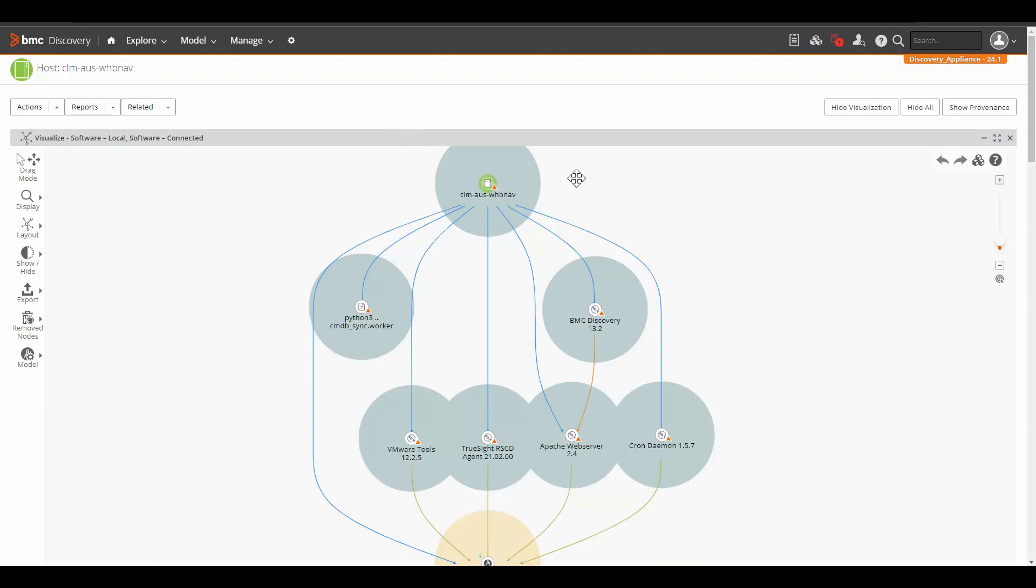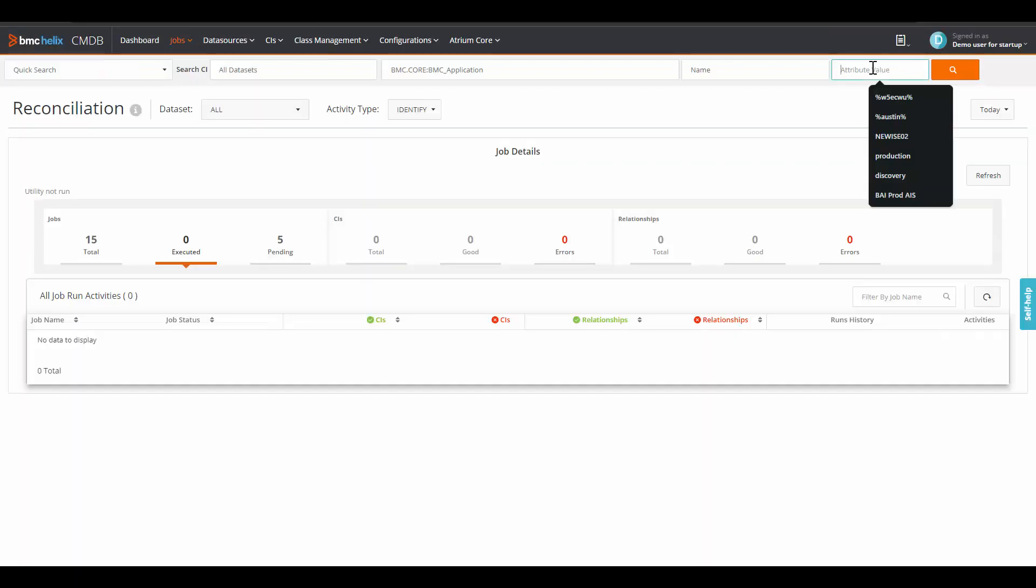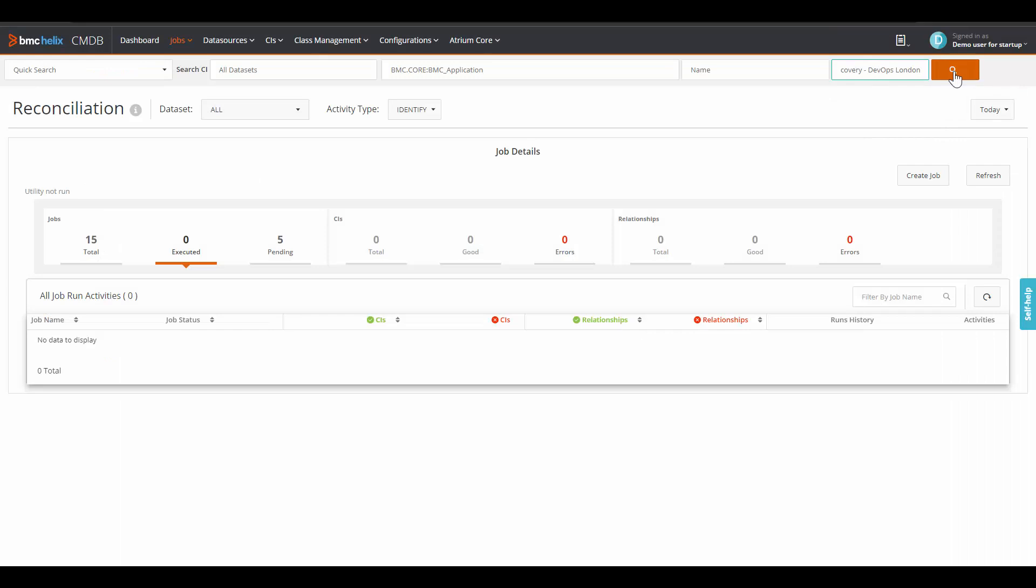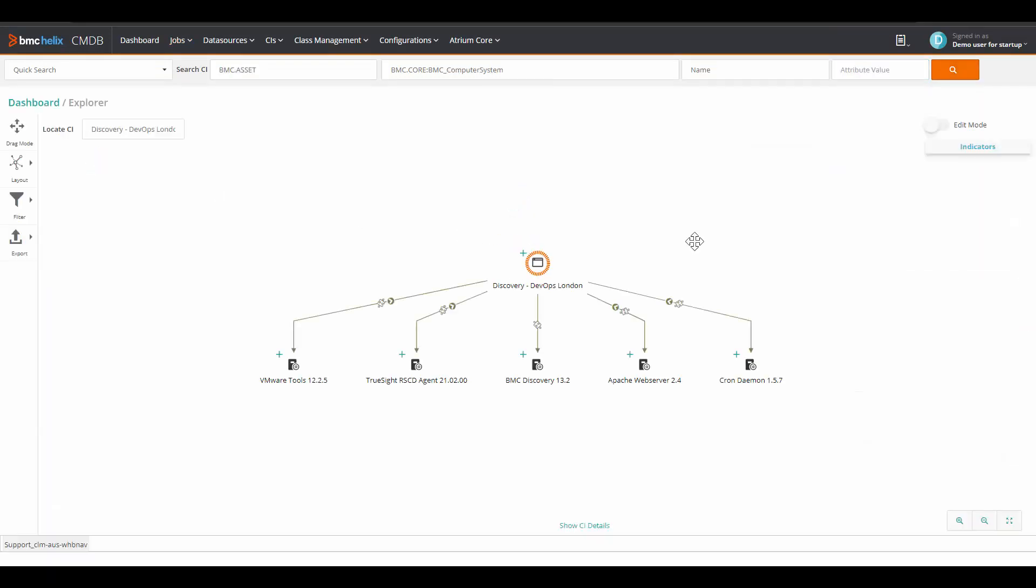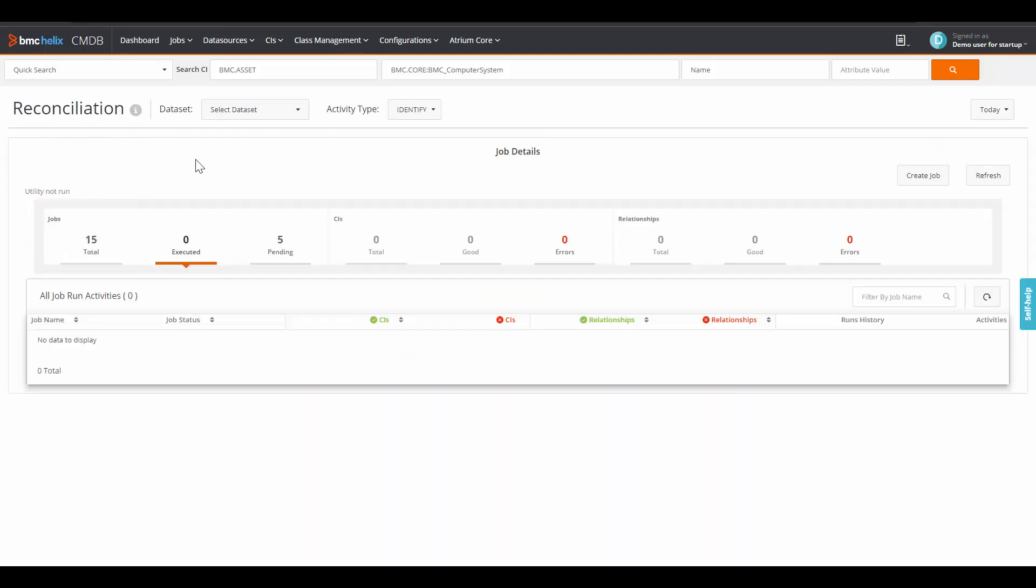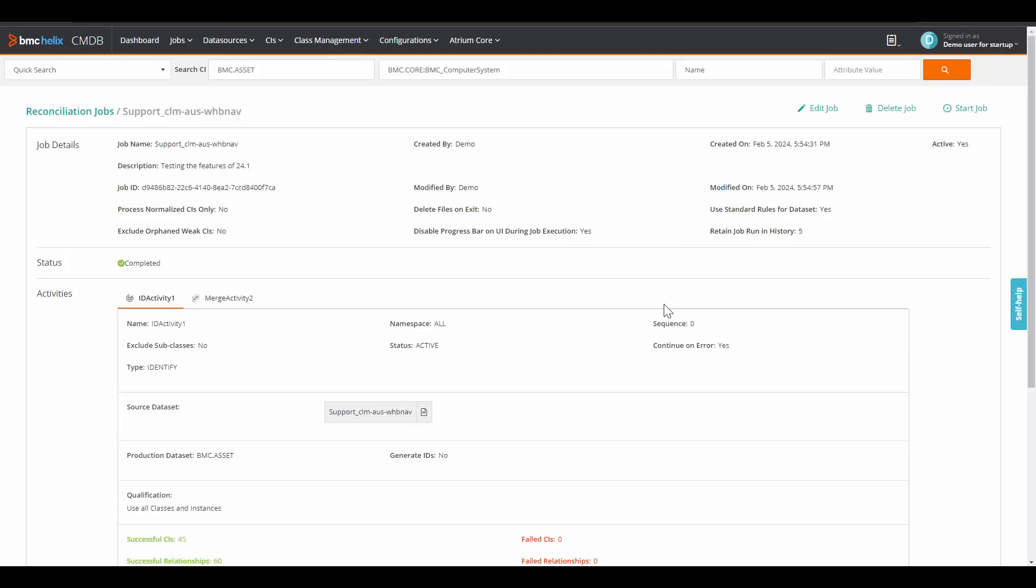Now let's log into CMDB and take a look at this application. In CMDB, let's open our application. Select the application. Here in CMDB, we can see our application. Right now this application is still in the dataset where Discovery has sent it. So we will go to reconciliation. We will open the reconciliation job of this dataset and we will execute it manually.